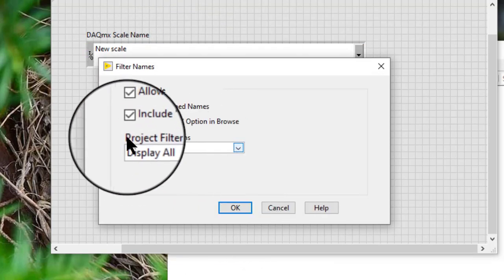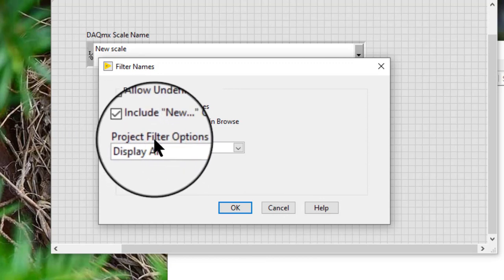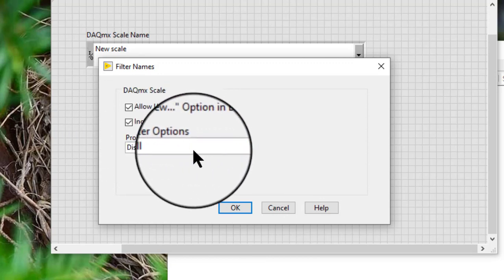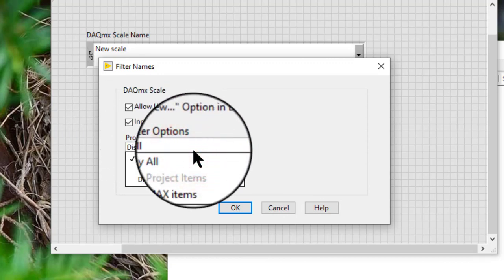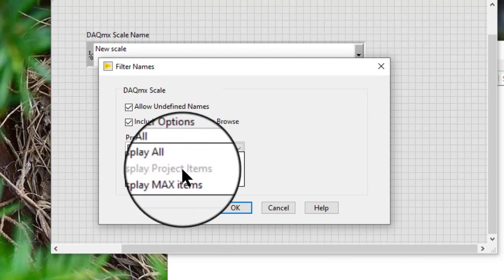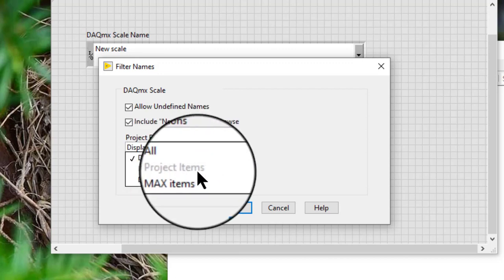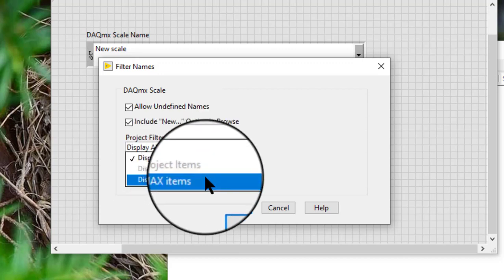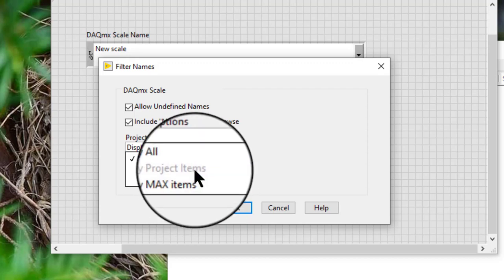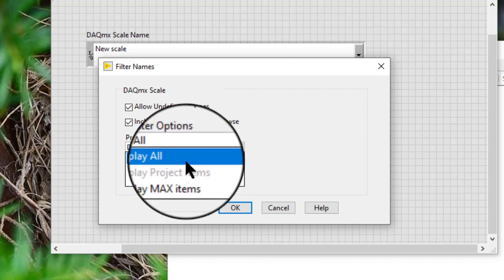The last option is project filter options. We can select from display all, display project items, or display MAX items to list only those scales created in a LabVIEW project, MAX, or both.